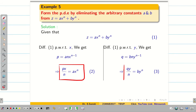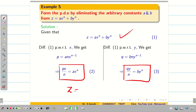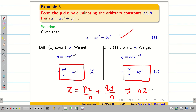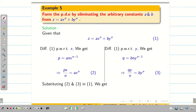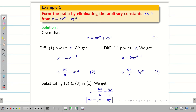Now substituting ax^n = px/n and by^n = qy/n into equation 1 to eliminate constants a and b, we get z = px/n + qy/n. Simplifying, we get nz = px + qy. Hope you understand, students.